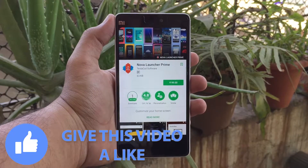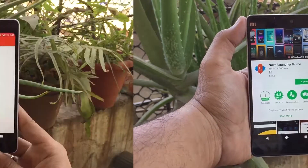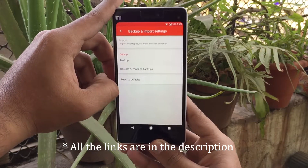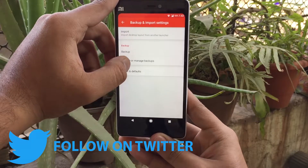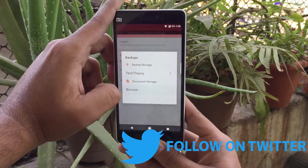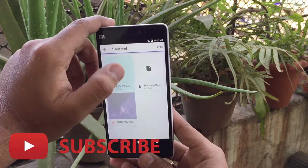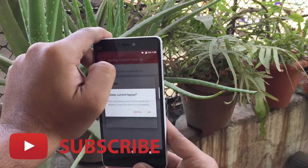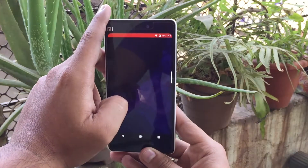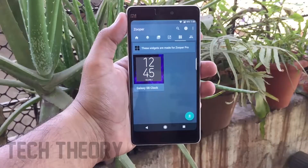The first app you need to download is the Nova Launcher or Nova Launcher Prime app — the link is in the description below. Install the app, then go to Nova Launcher settings, go to Backup and Import Settings, then go to Restore or Manage Backups and select the downloaded file linked in the description. Select the file and click OK. It will give you the layout of Samsung S9 on your Android phone via Nova Launcher.